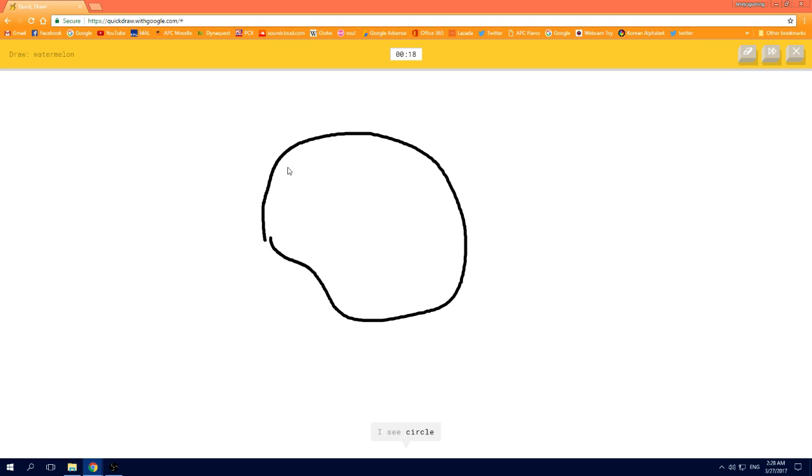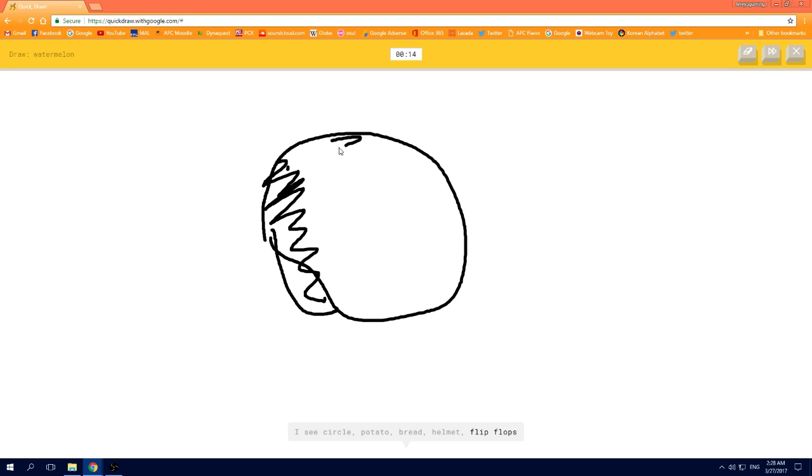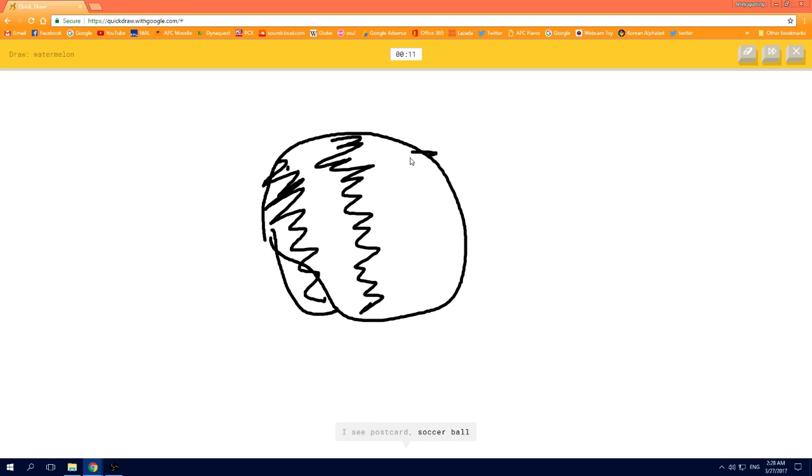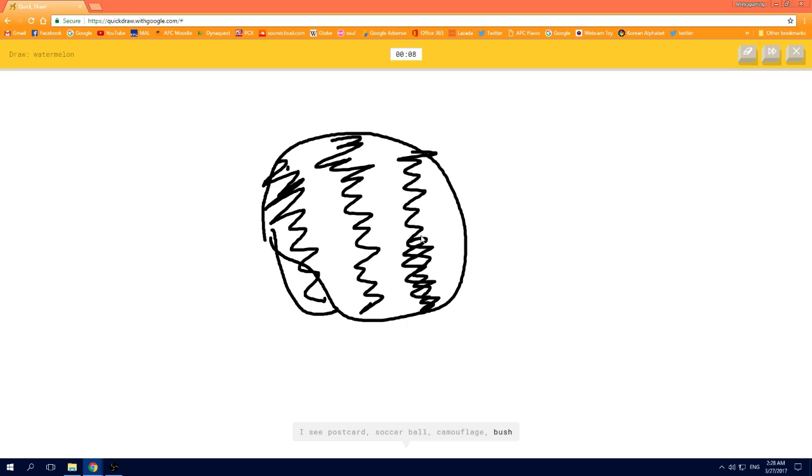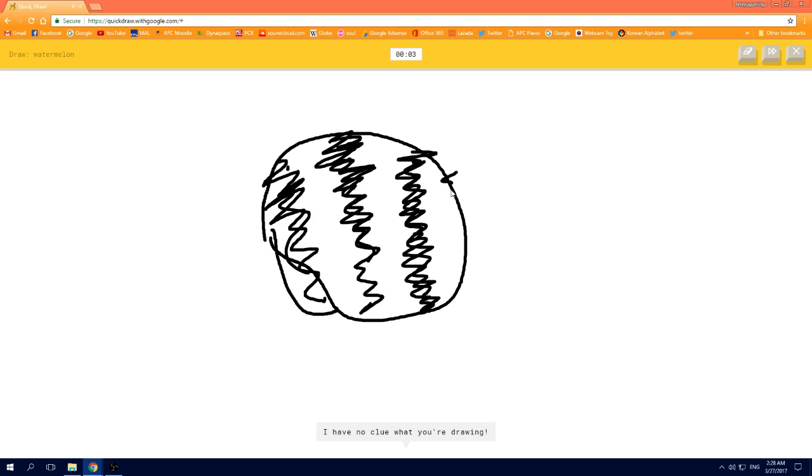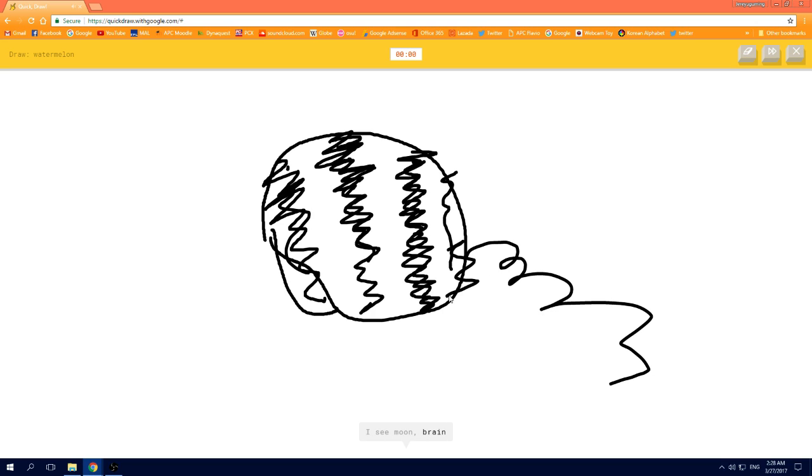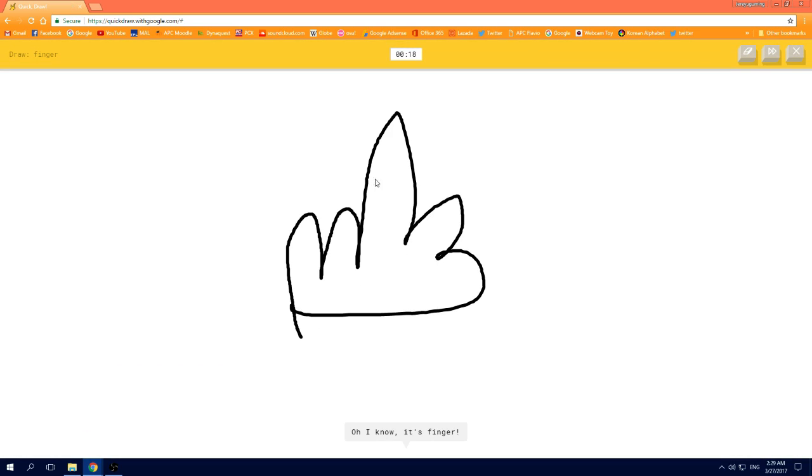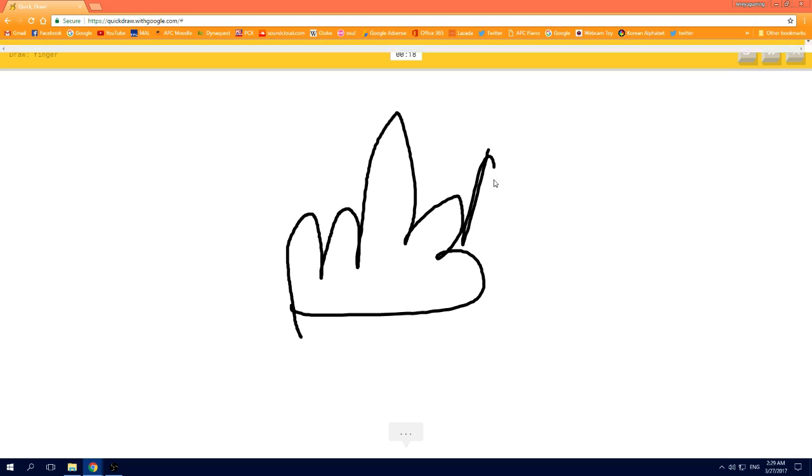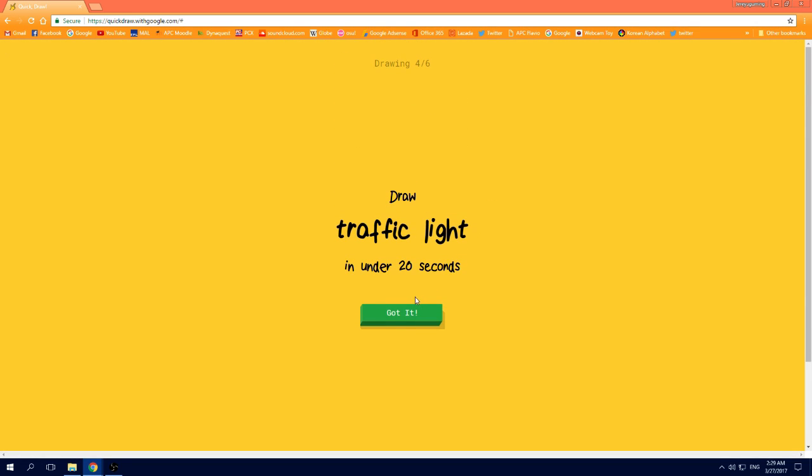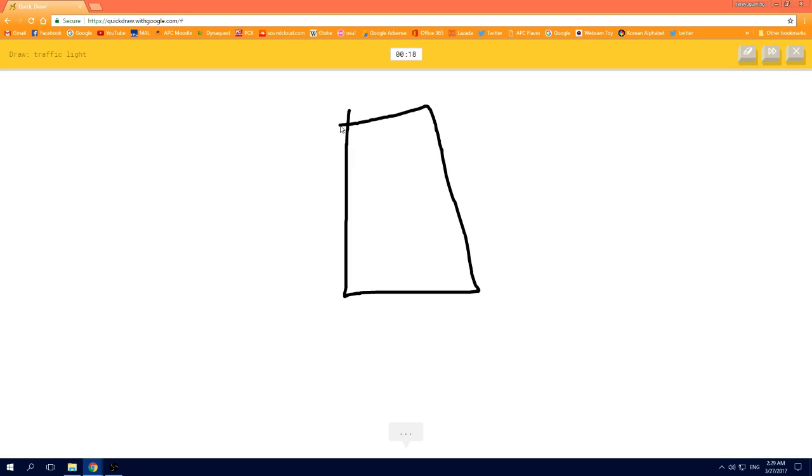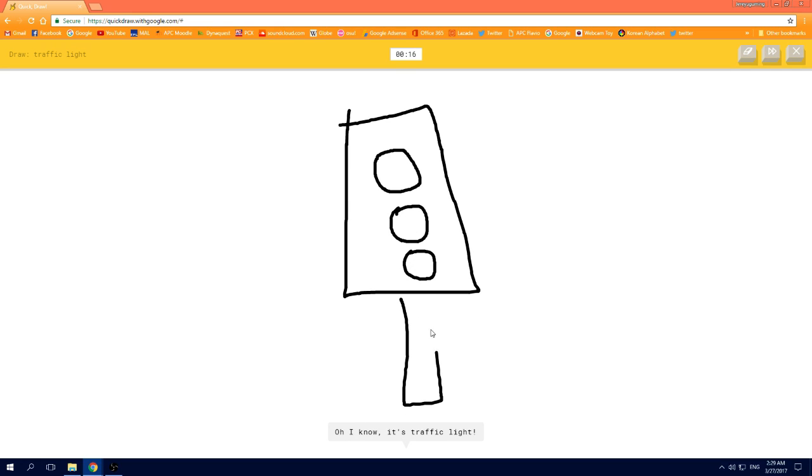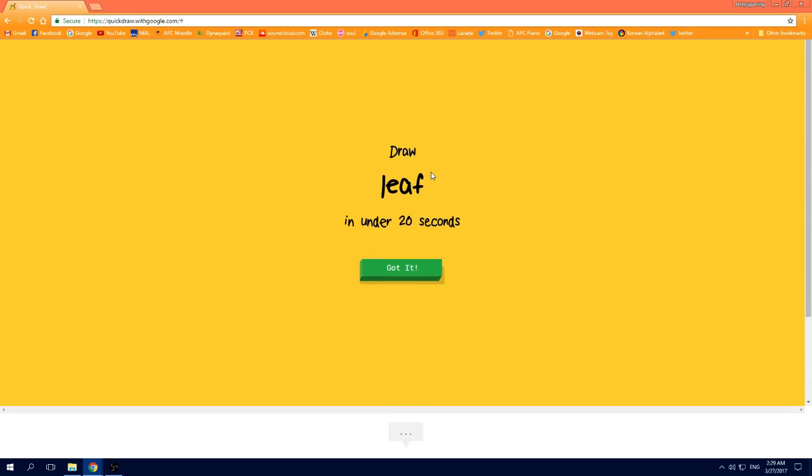I see circle, or potato, or bread, or helmet, or flip flops. I see postcard, or soccer ball, or camouflage, or bush. I'm stumped, I have no clue what you're drawing. I see moon, or brain, sorry, I couldn't guess it, or garden hose. Oh I know, it's finger. I see door, or square, or power outlet, oh I know, it's traffic light.